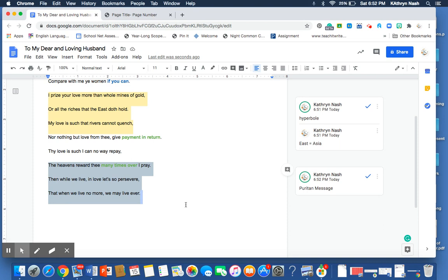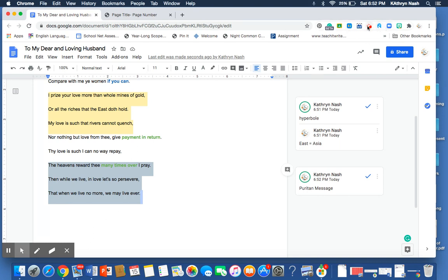And so, with that goal in mind, she's asking that the two of them continue to live as this model Puritan couple so that in the afterlife they will live in heaven and enjoy and experience eternal life. Thank you.